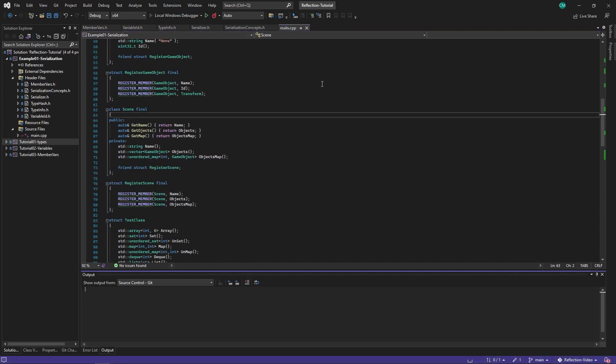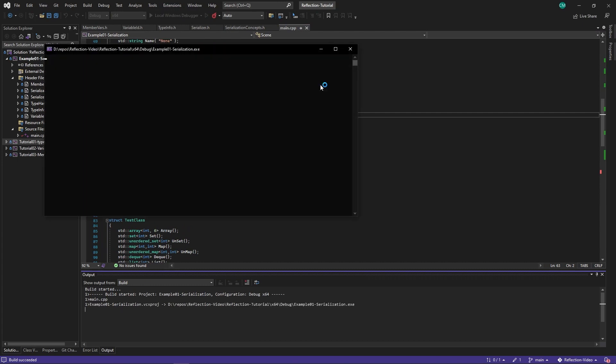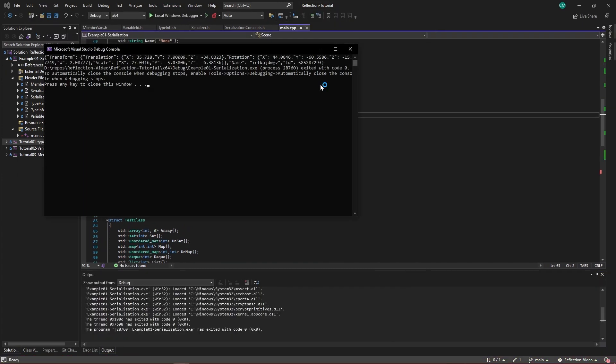So if we call this, it is a bit messy. But the transform contains translation, which is a vector, and contains x which is 35, y which is 7, z which is minus 34. Same with the rotation which is a quaternion. Same with the scale which is a vector. And then the name and id.